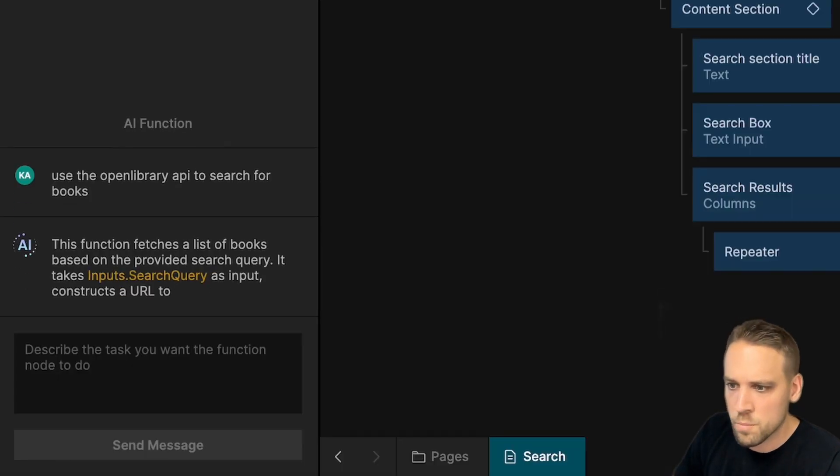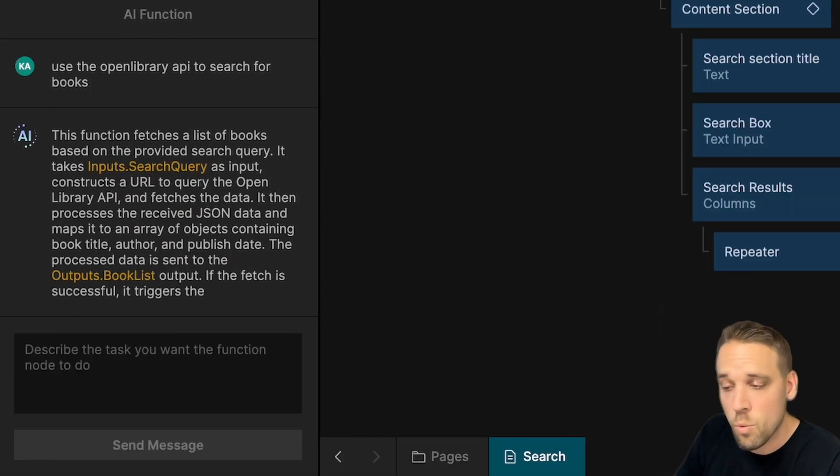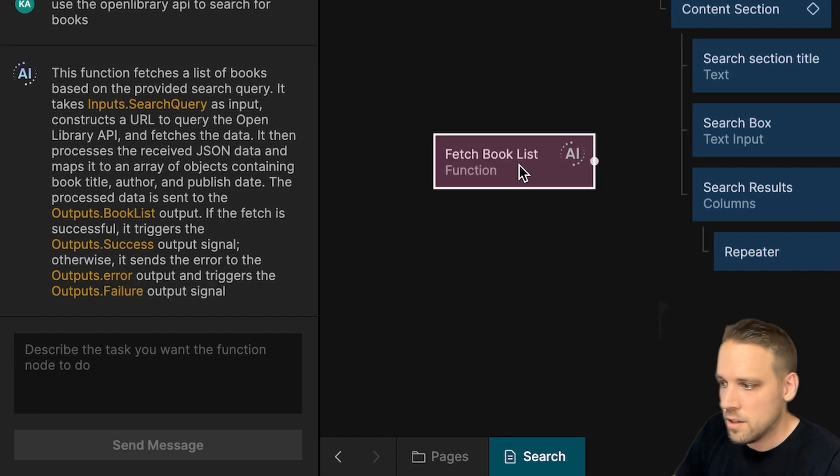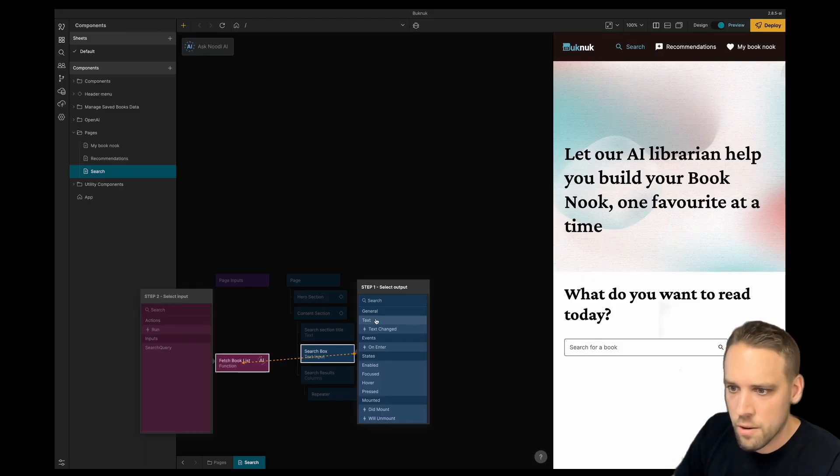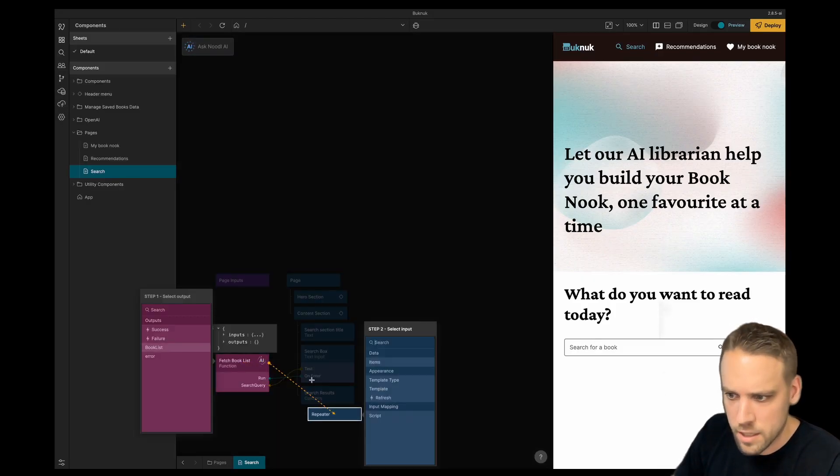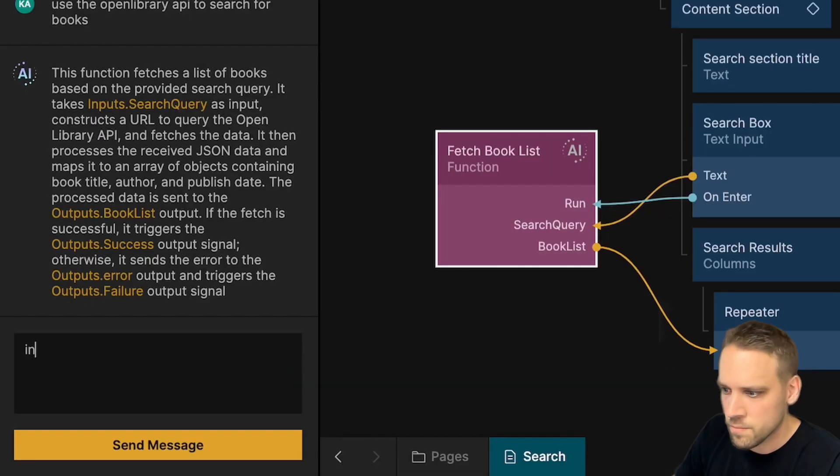Now we got a response with an explanation from the AI of what the node does. It takes a search query as input which we can get from our text input and then it outputs a list of books.